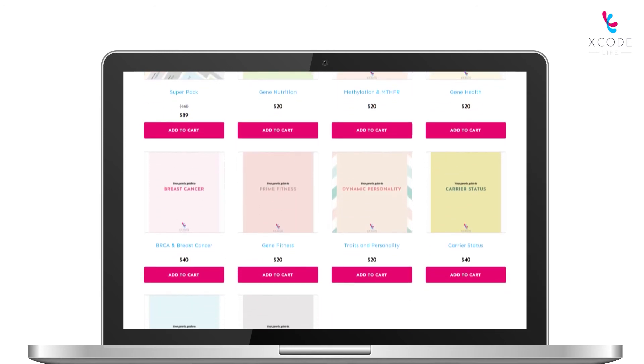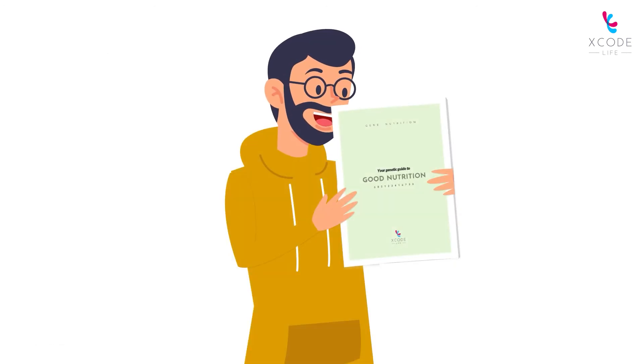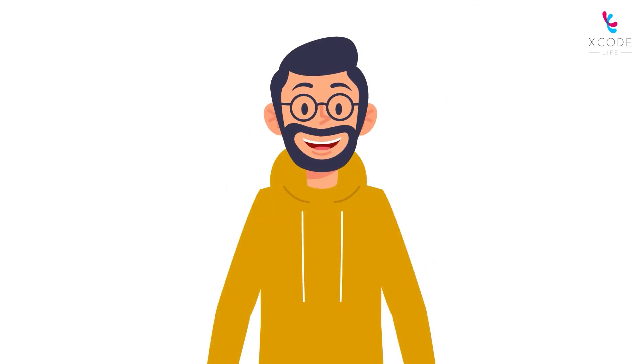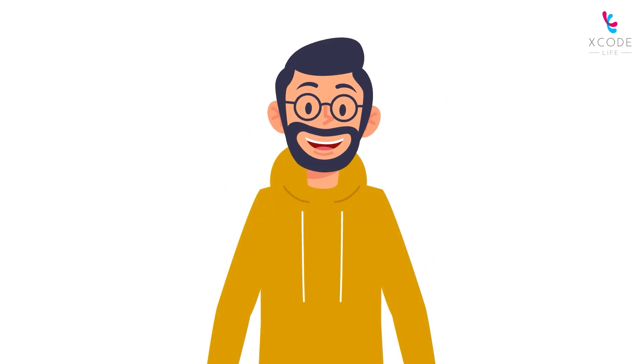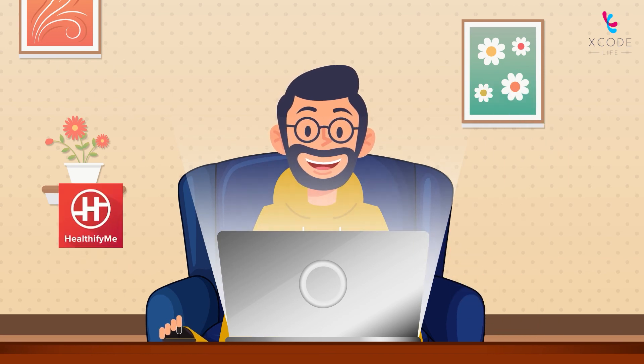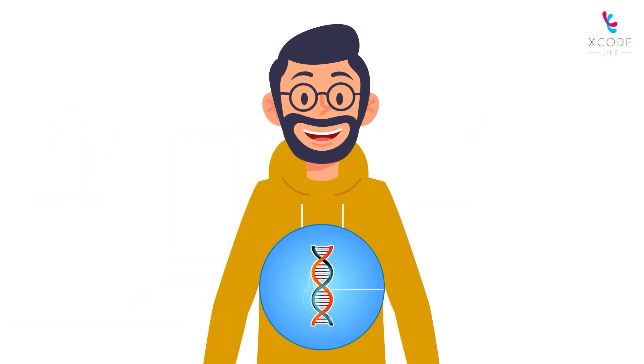After following the recommendations in his reports, Mark feels healthier and is eager to put his entire potential into use. Instead of binge-watching reality shows, he now binge-reads his Xcode Life reports.